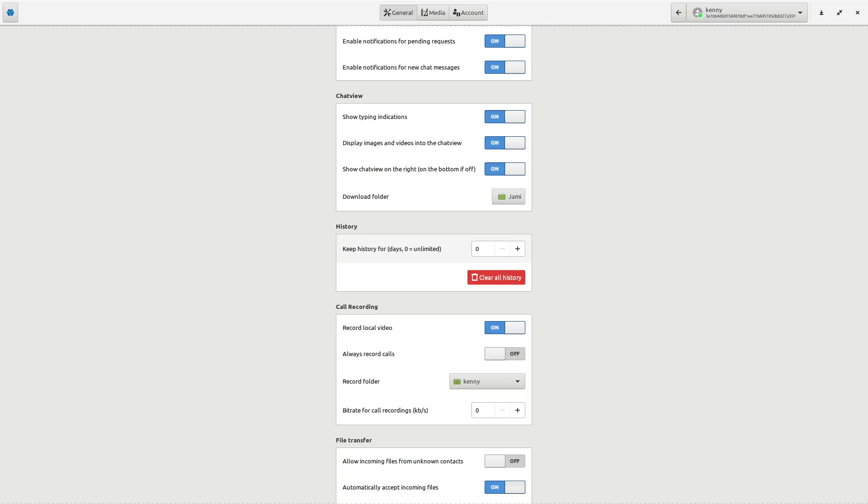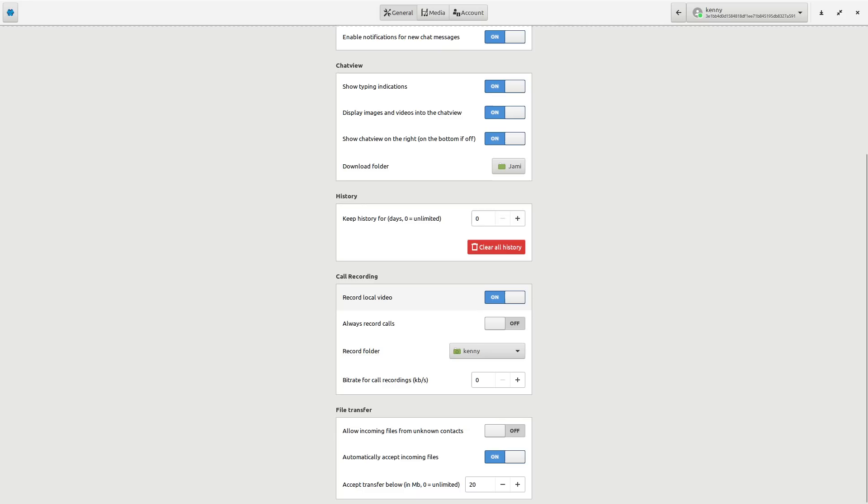So then we have the call recording section. So you can record local video. You can set if you want to actually record your calls or not. And again, it's going to record them locally onto your phone or whichever device that you're using Yami from. It's not going to record it onto something, some other server.